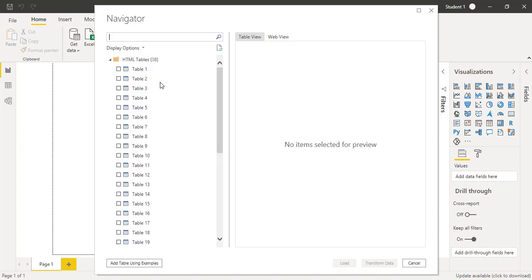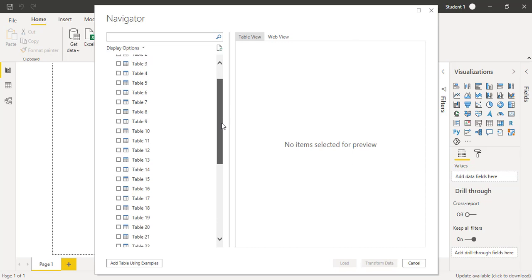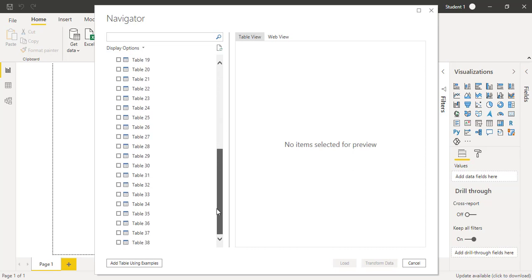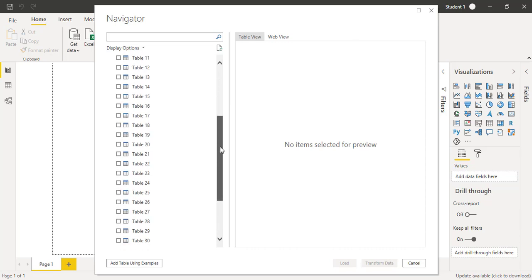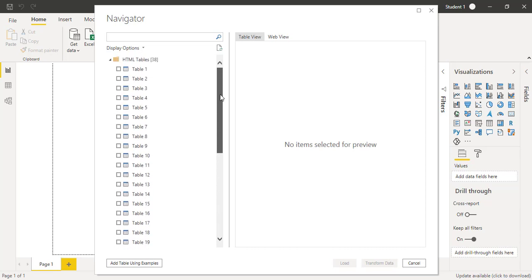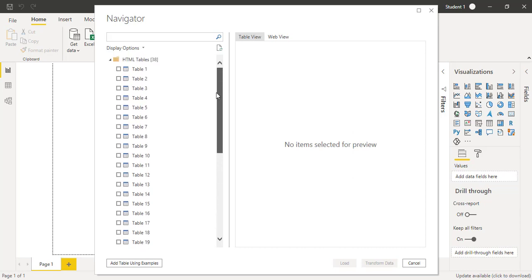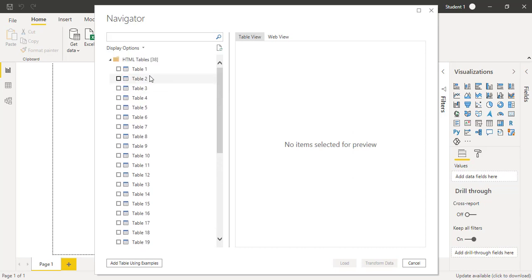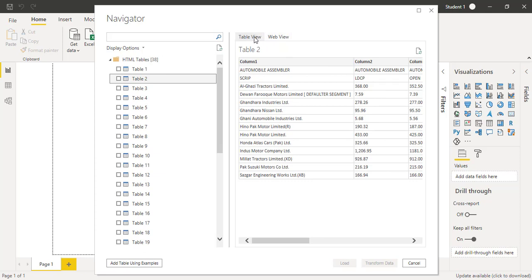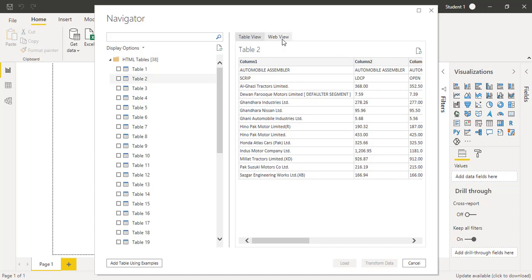The navigator window is showing us different kinds of tables presented on that particular market summary on the Pakistan Stock Exchange website. There are almost 28 tables. When you click on any table, you can have a preview of that table either in textual way or if you want a web view, you can see the live web view on this navigator.